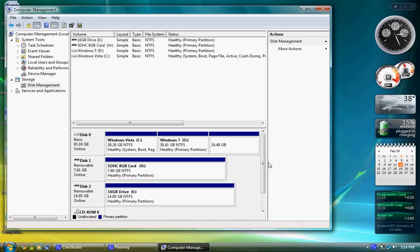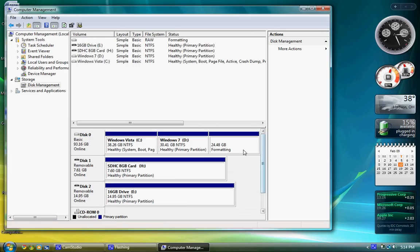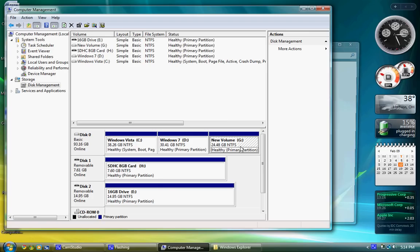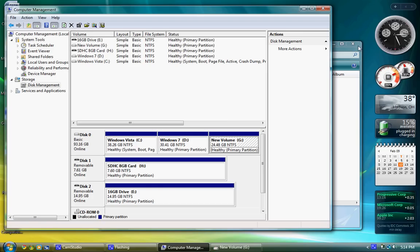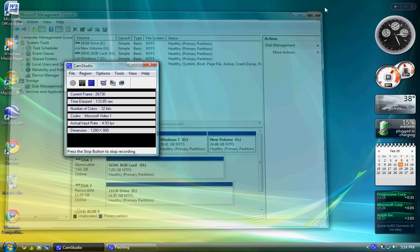Right now, it is formatting your new partition. Should take about 10 seconds to format. Done formatting. Now we can close that window.